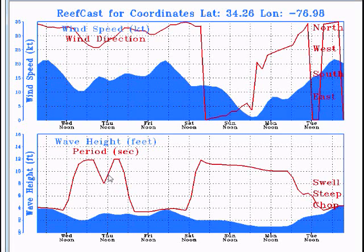So you can see it's going to get prettier as the day goes along. That's how you read ReefCast, exclusively from sst-offshore.com.